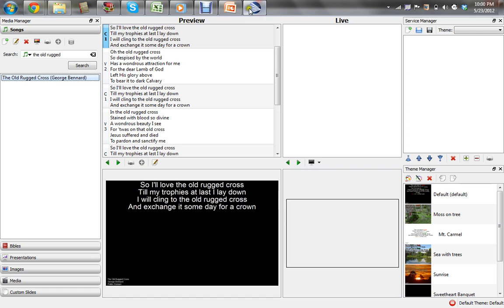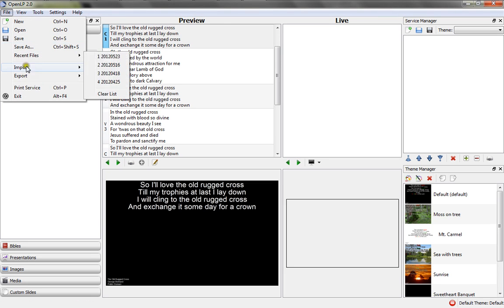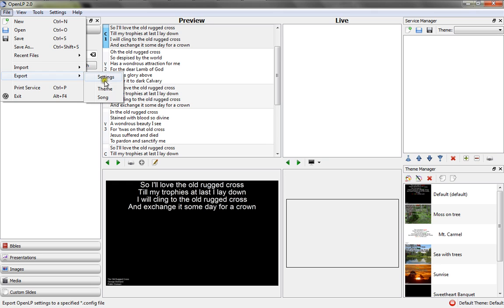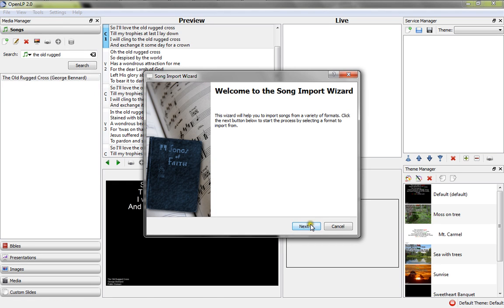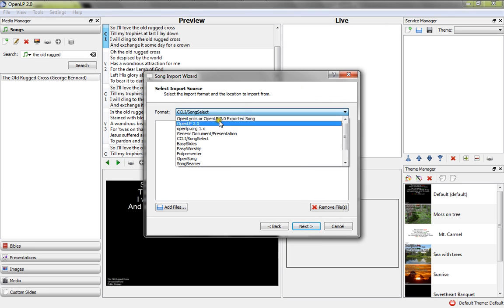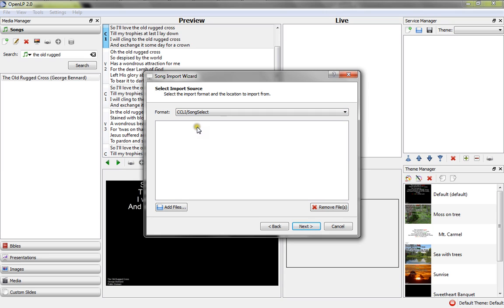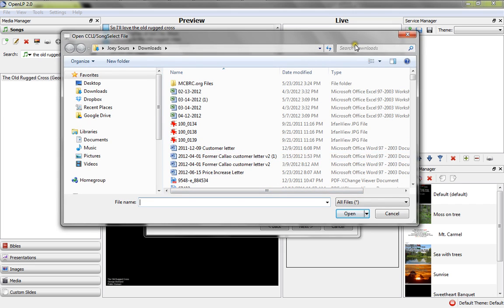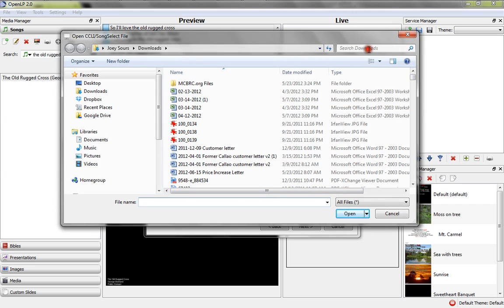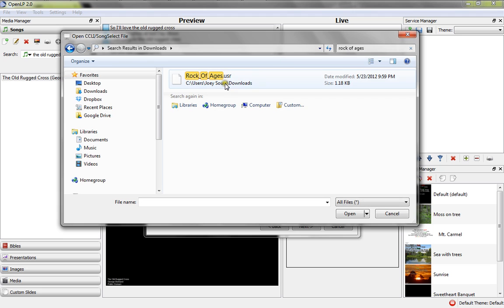Click File, highlight Import, click Song. It says Welcome. Click Next. And under Format, be sure that it is set to CCLI slash SongSelect. Then we're going to click Add Files. And we're going to look for Rock of Ages. I have a little quick search up here, so I'll just do it the easy way. And once we have that, we click it, click Open.